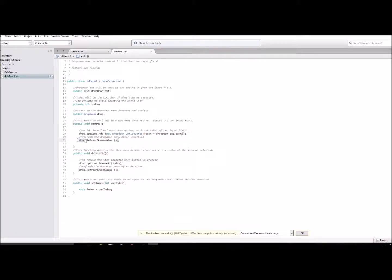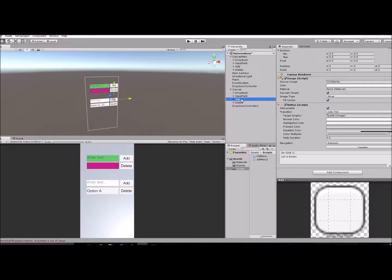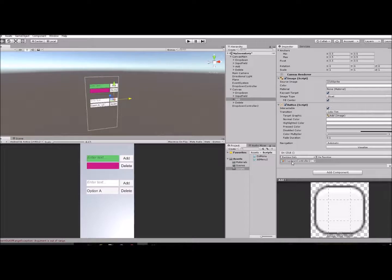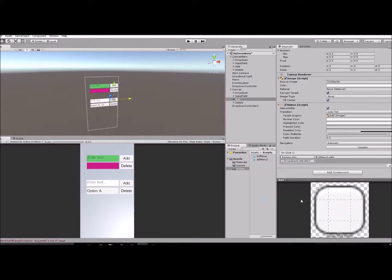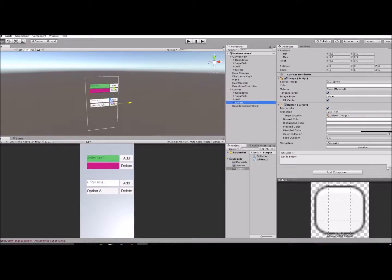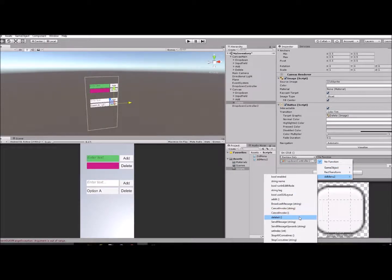After adding, we refresh the value which refreshes the dropdown menu. Go to your Add button, scroll down to OnClick, press the little plus sign, and drag the DropdownController into the OnClick area. Then select the function — go down to the class and select AddIt. Do the same thing for the Delete button — press the plus sign, add the empty object with the script, go down to the class and select DeleteIt.